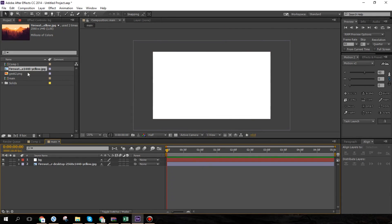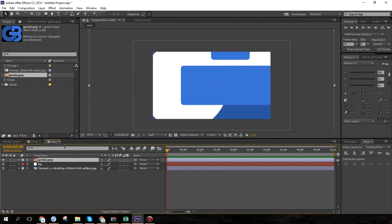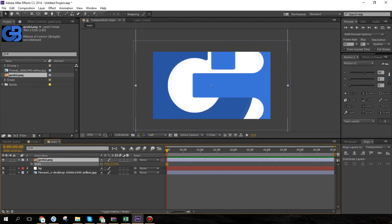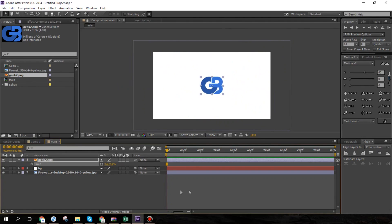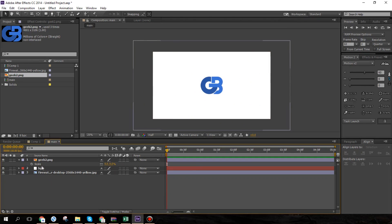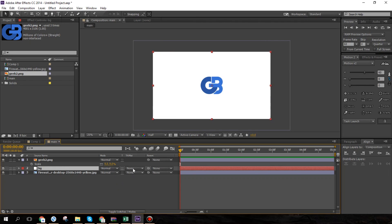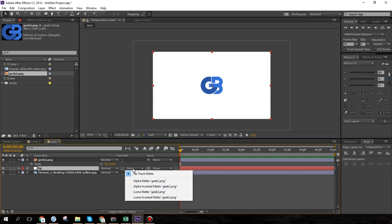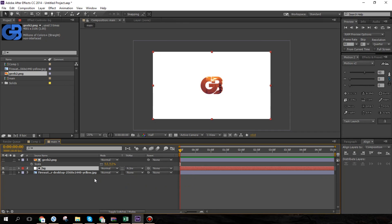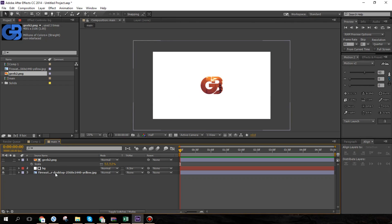Once I've got the white solid, I'm going to drag in my logo and scale it to the desired size. To make this transparent and show the background, I click 'Toggle Switches and Modes', go to the bg layer — the white solid — hit Track Matte, and select Alpha Inverted Matte using my logo PNG. What happens is that the logo actually becomes transparent and the background is visible through the logo.